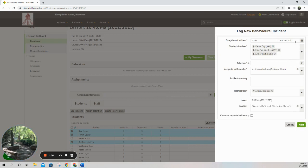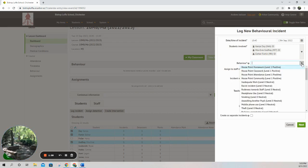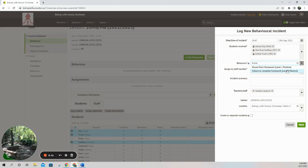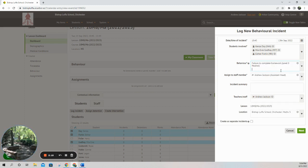I then put down the behavior — it is homework. If I type 'home' it will automatically highlight the behaviors where homework appears. I click on 'Failure to Complete Homework'. I can then put a summary here. It has automatically filled in the lesson and where I'm teaching them, which is M5.